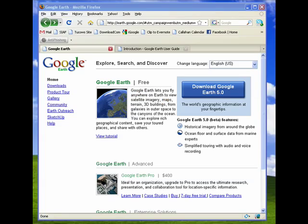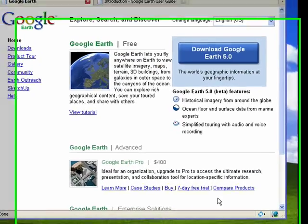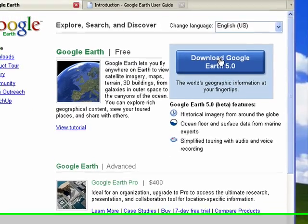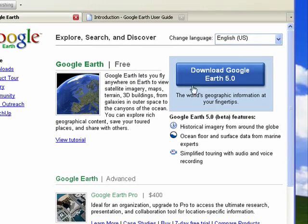Hi, this is Mike Callahan, Dr. FileFinder, and welcome to your Butterscotch.com breaking news tutorial on the release of Google Earth 5.